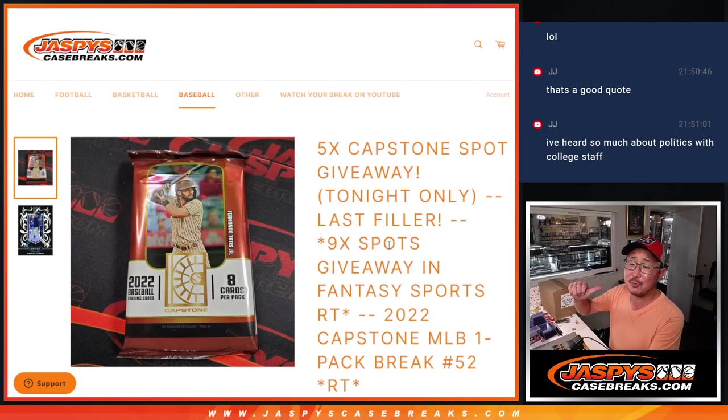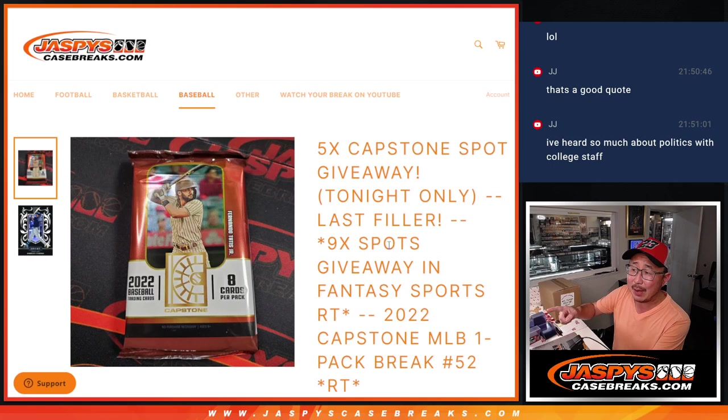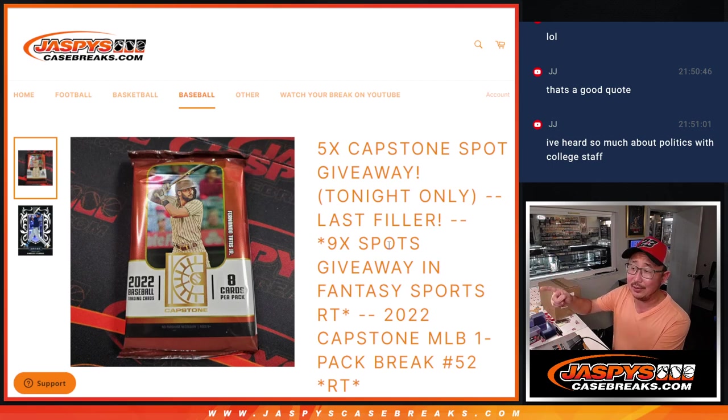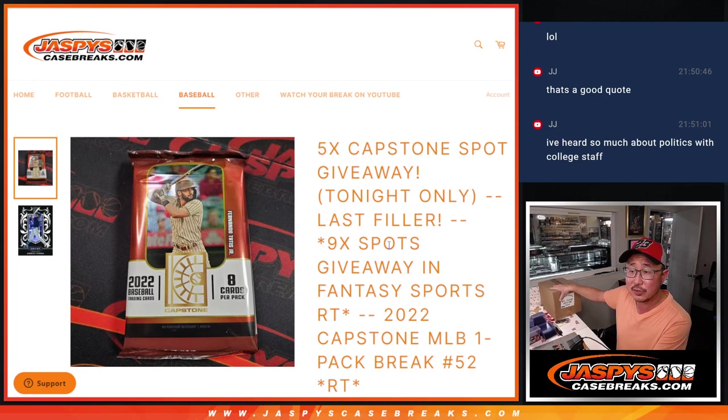Hi everyone, Joe for Jaspis CaseBreaks.com, coming at you with this Capstone Baseball Pack, our last filler to unlock this break, although we still need to move some full spots right there.